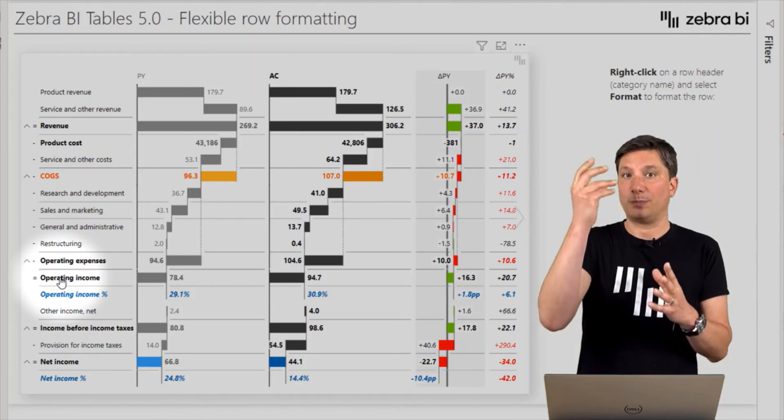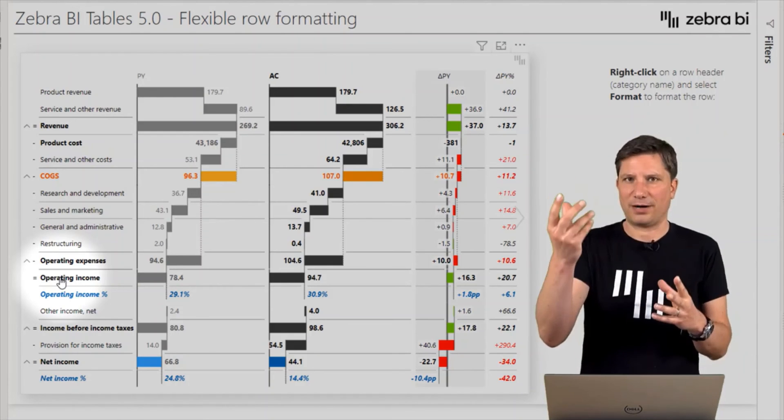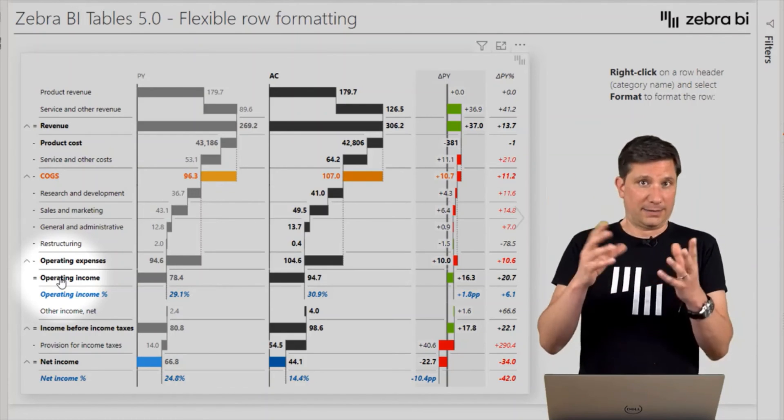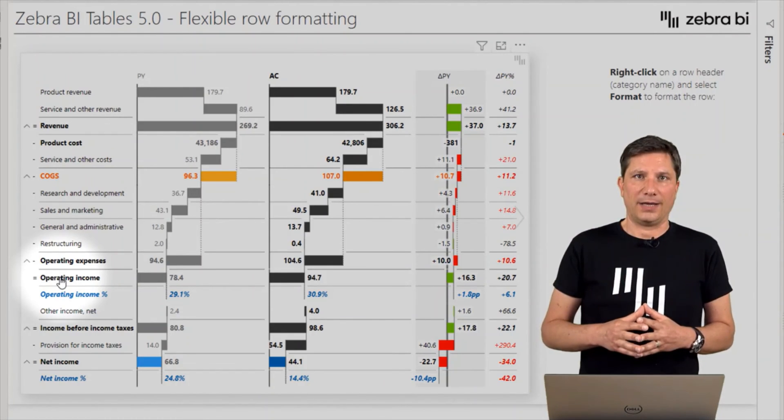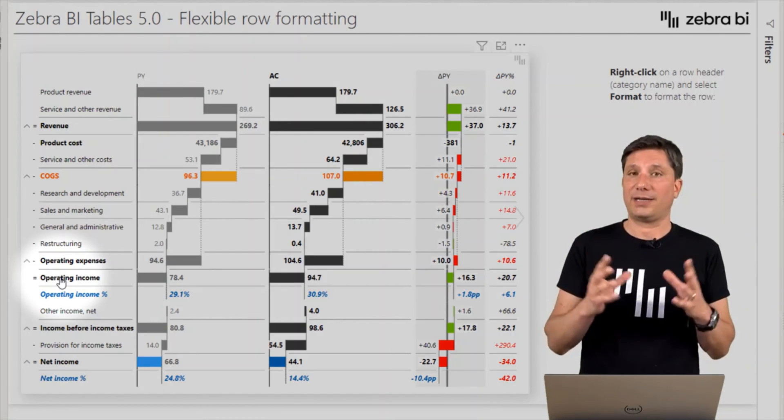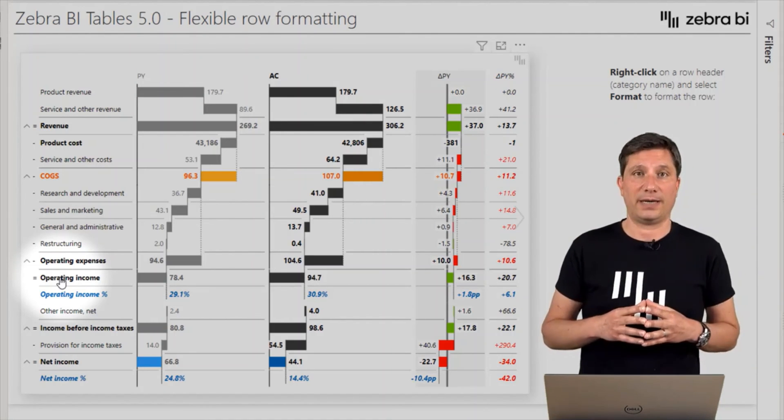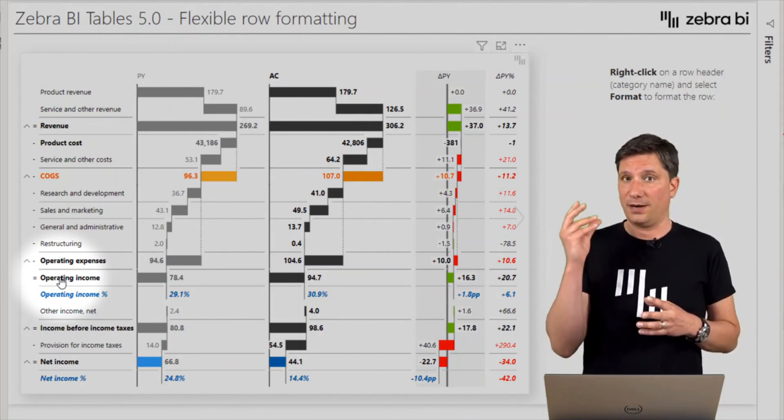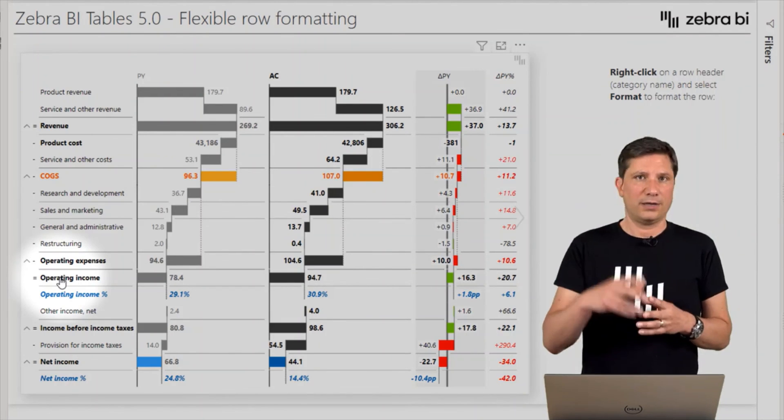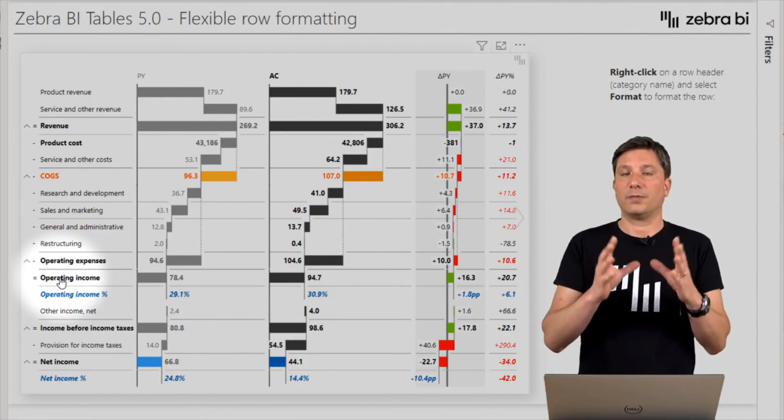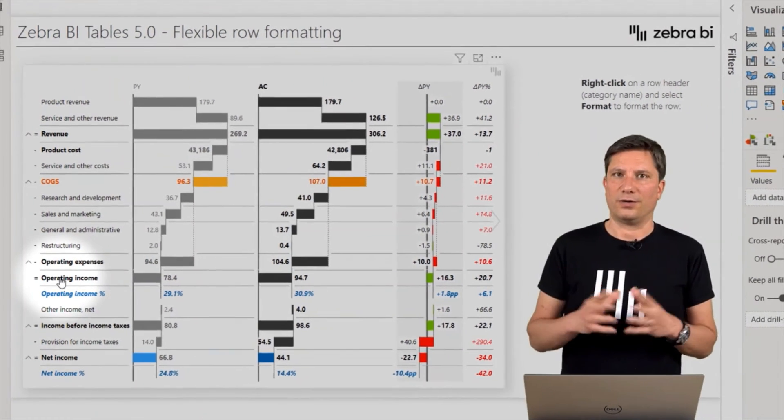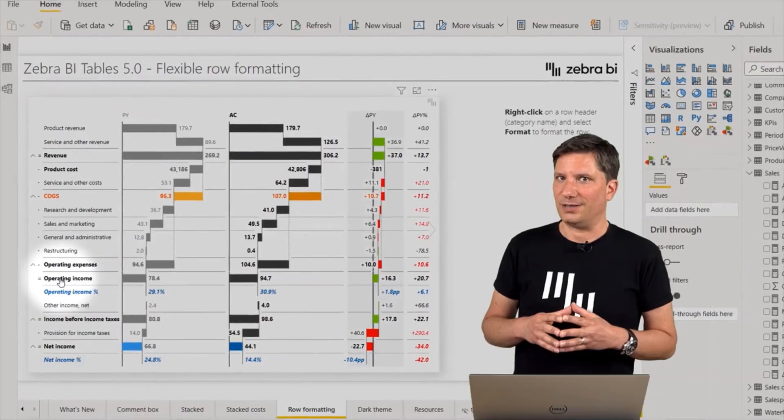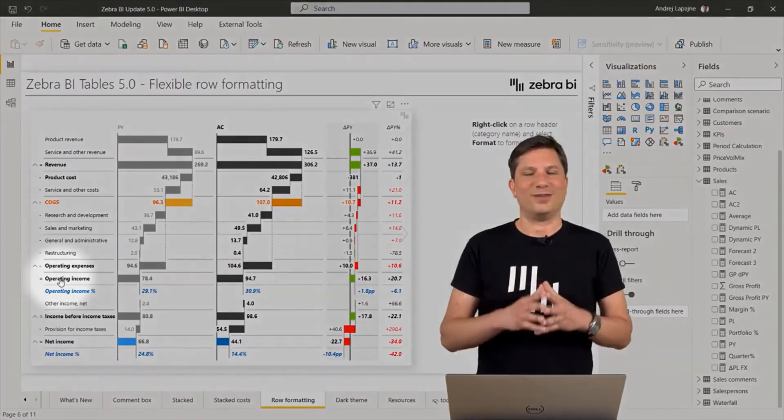You can now do this format directly on the Zebra BI tables visual. Simply right-click, choose format, and select the most appropriate format for your rows in your Zebra BI tables version 5.0.